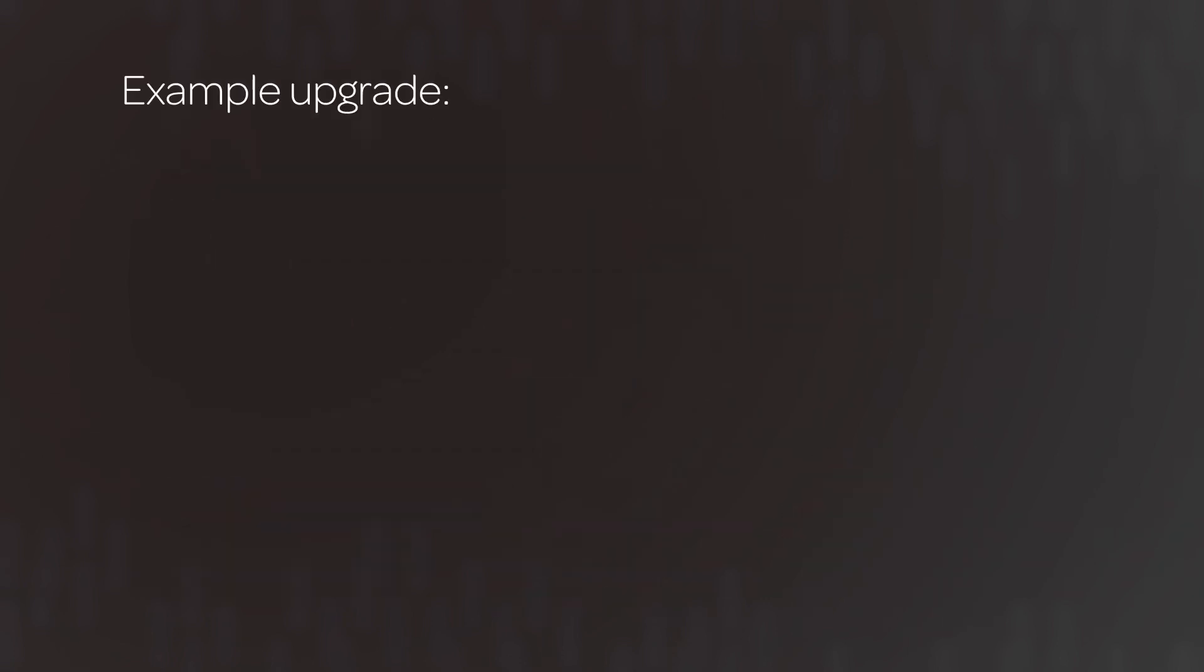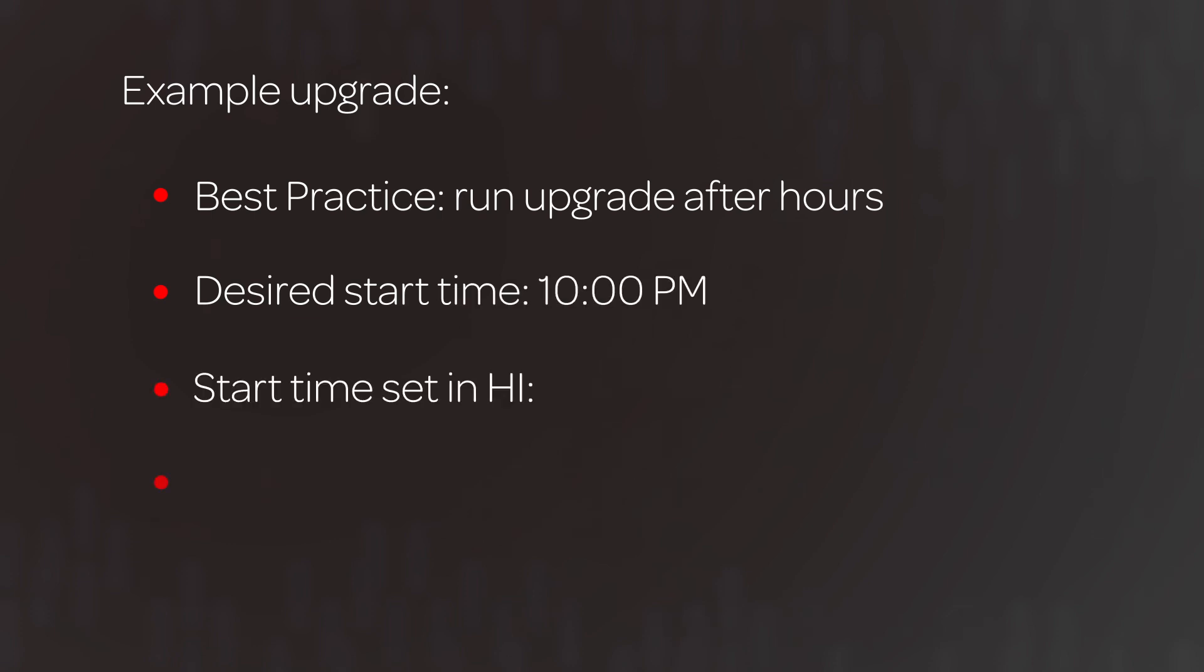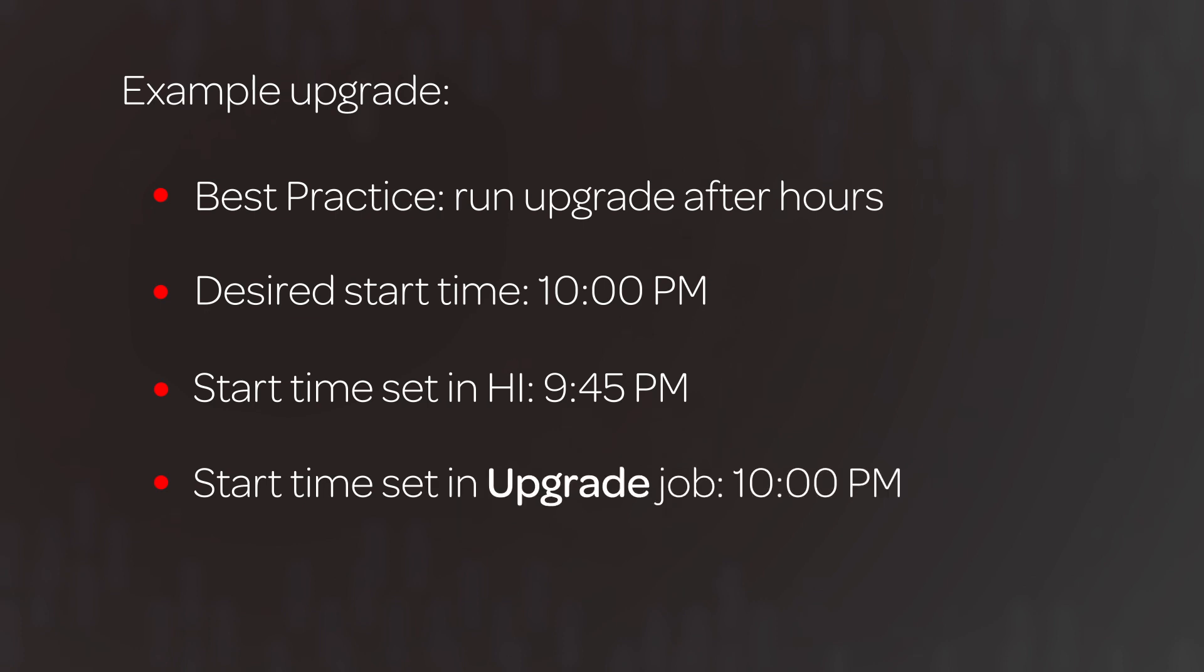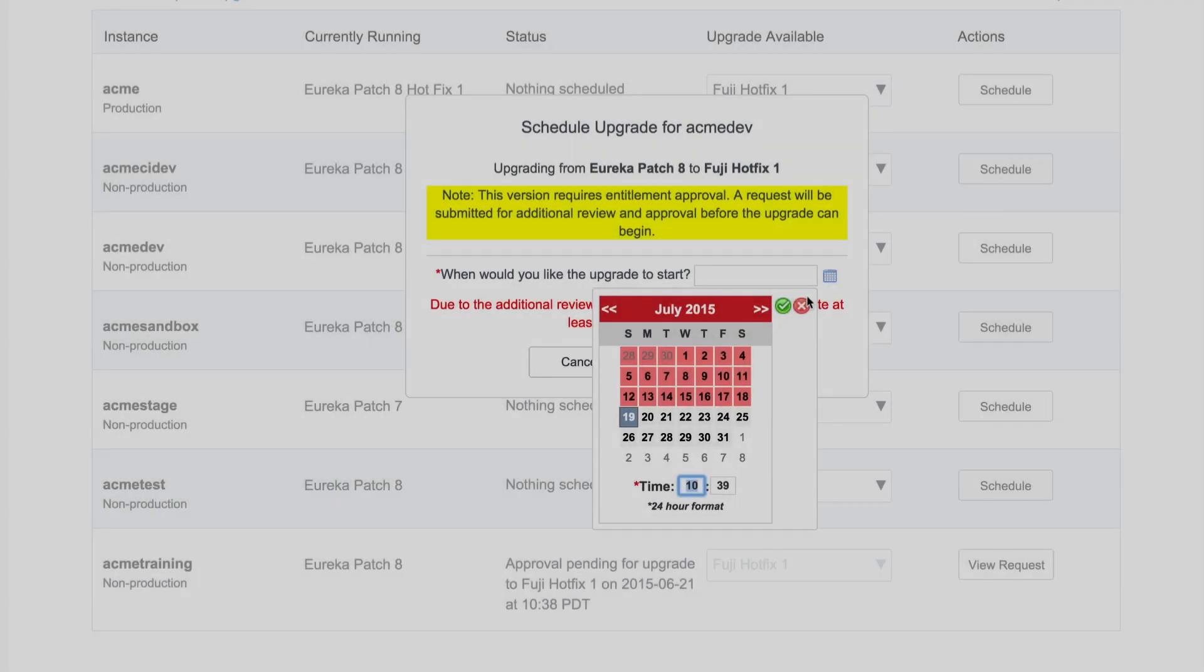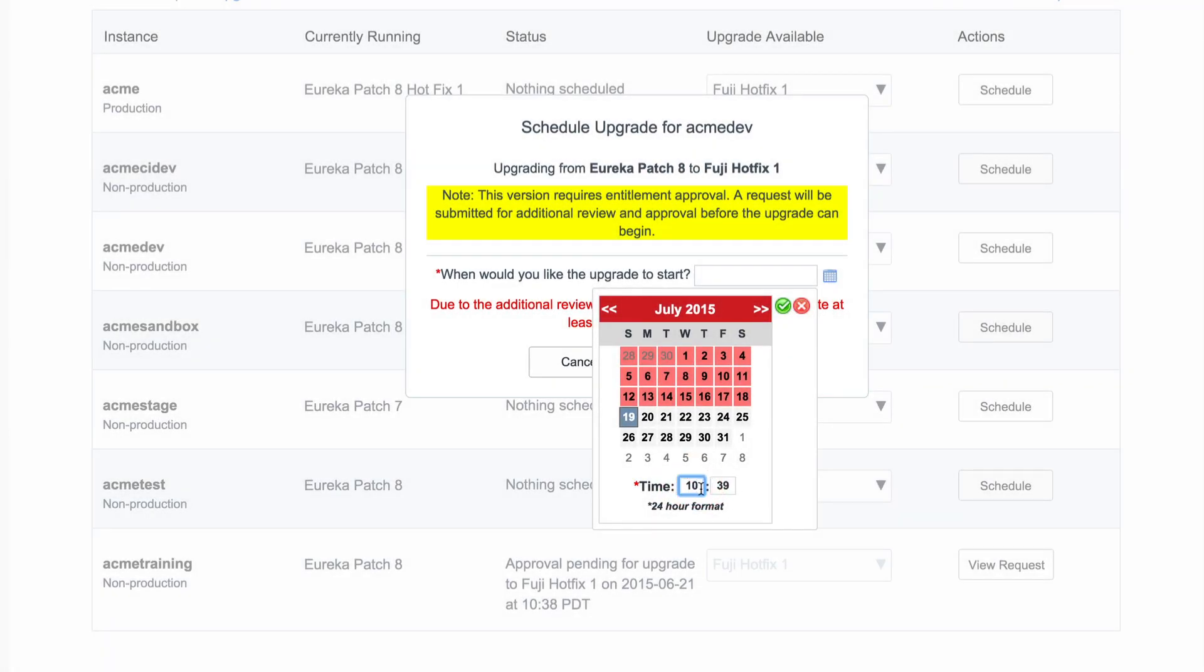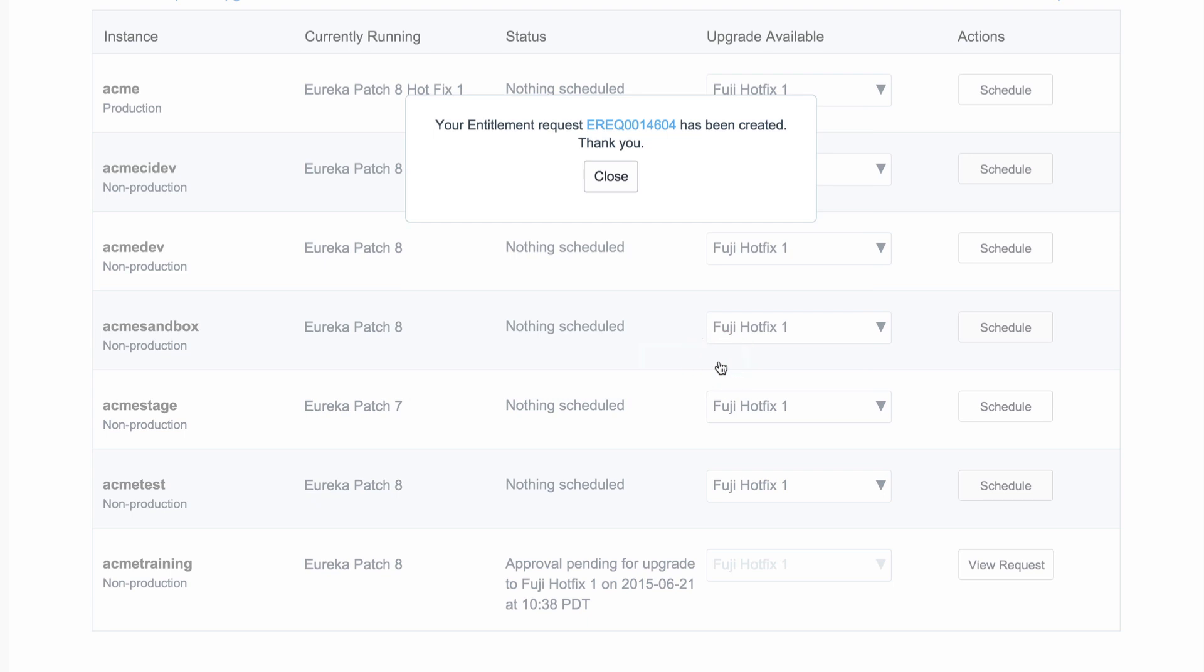In this example, our upgrade scheduled job starts at the top of the hour every hour. According to best practices, upgrades should be performed after business hours. We want our upgrade to start at 10 p.m. five days from today. So we set the date and time in Hi to 9:45 p.m., which is 15 minutes before the upgrade scheduled job. So we'll set the start time to 9:45 p.m., which is 21:45 on this 24-hour clock. Now we'll submit the upgrade request.